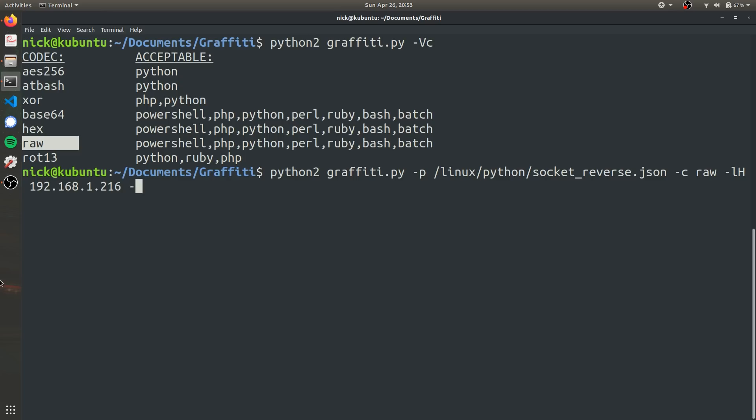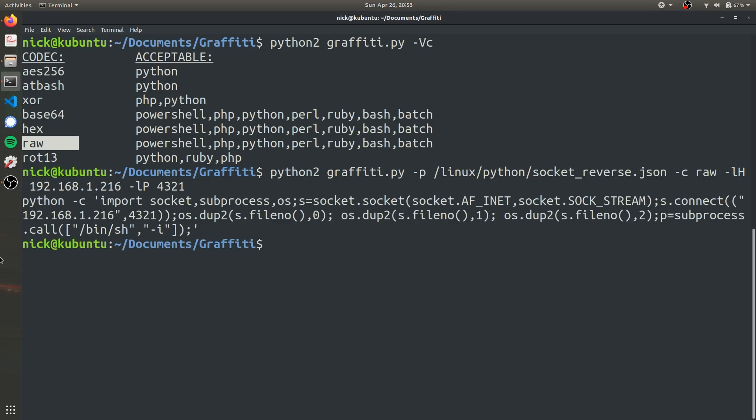And finally, I'm going to specify the local port. This can be whatever you want, but in this case, I'm just going to make it 4321, just so it's easy to remember.